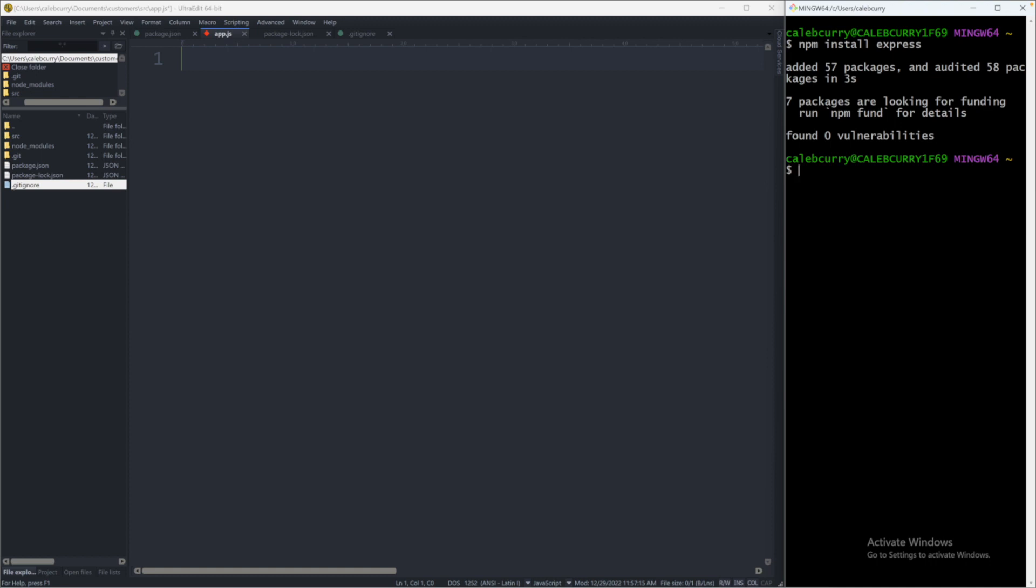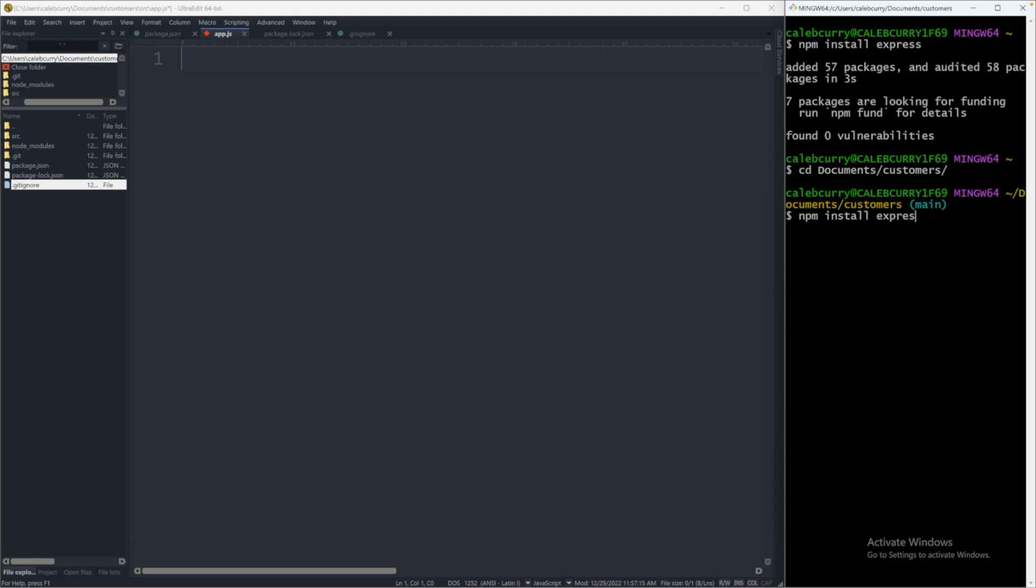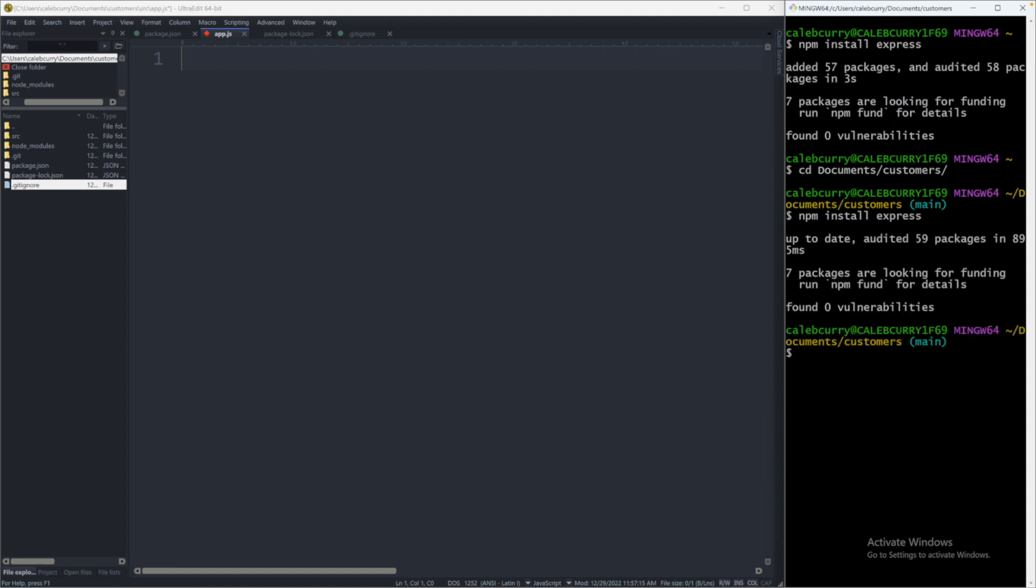When you open a new window, you will need to change directory back to whatever your project directory is. We will go into documents and then into customers. And now we should already have npm install express, so it should be pretty quick. Alright, there we go.